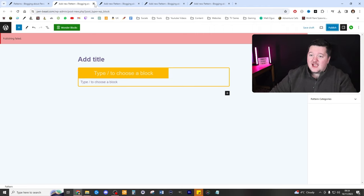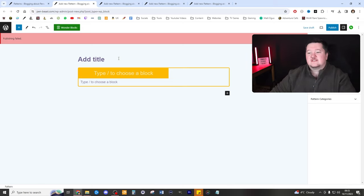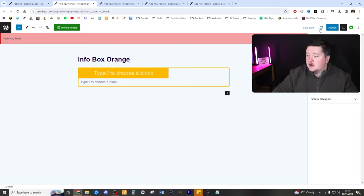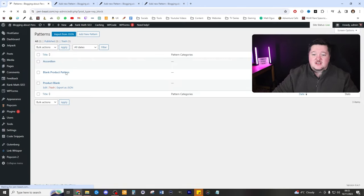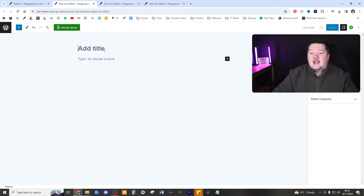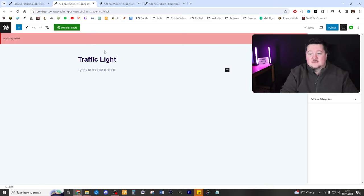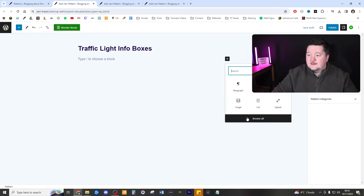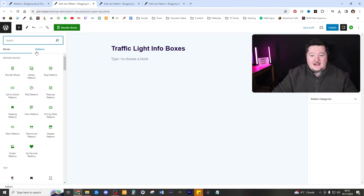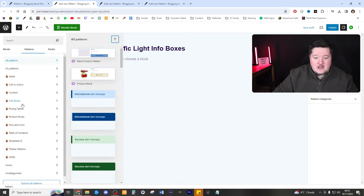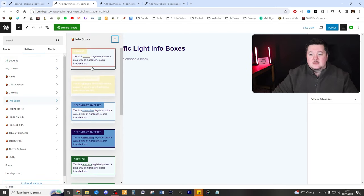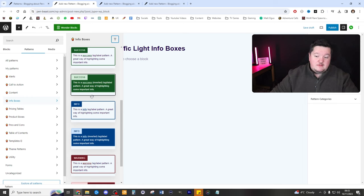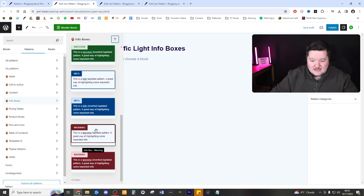That's basically done. That's exactly what I wanted it to look like. I might actually create another one, which is like a traffic light one. So let's give this a name. Info box orange. Publish that. Lovely jubbly. A refresh. I can see that's now in there. And now I'm going to create traffic light info boxes. And very simply, I'm just going to add in a bunch of patterns now. And I'm going to go to info boxes. And I'm going to add in like three of the same ones, basically.